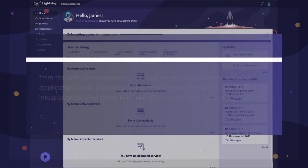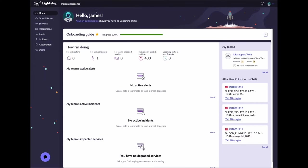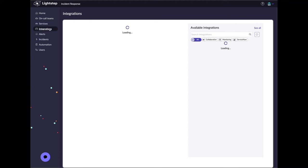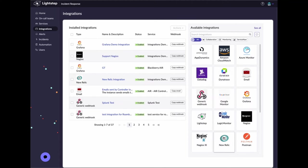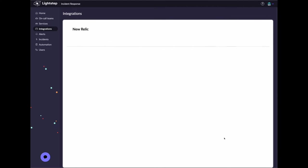Let's dive in and see it in action. Log in to LightStep Incident Response. Click on Integrations, then click on the New Relic integration card.